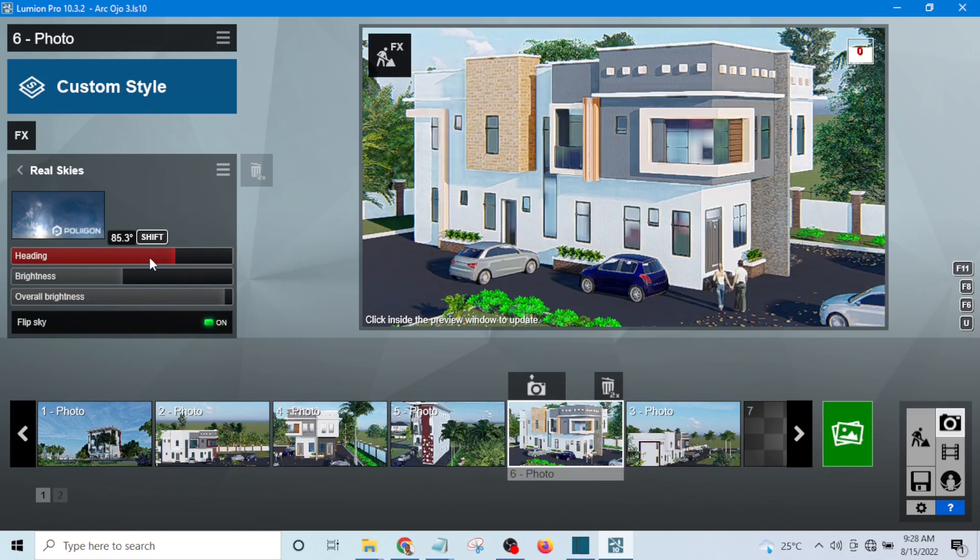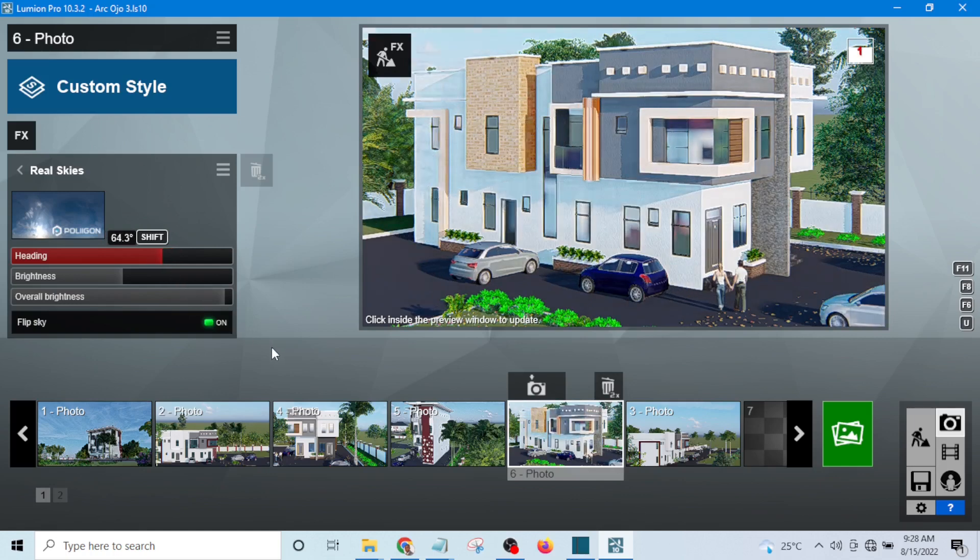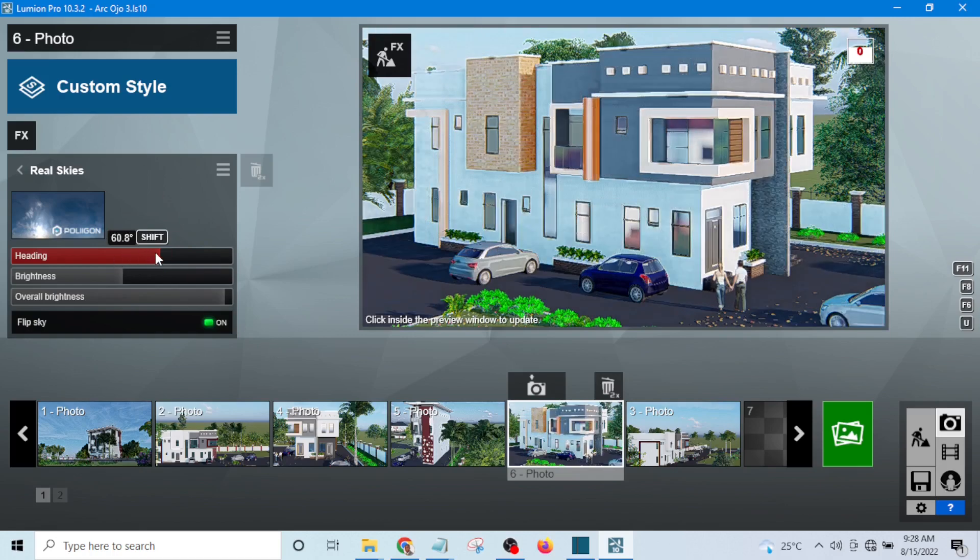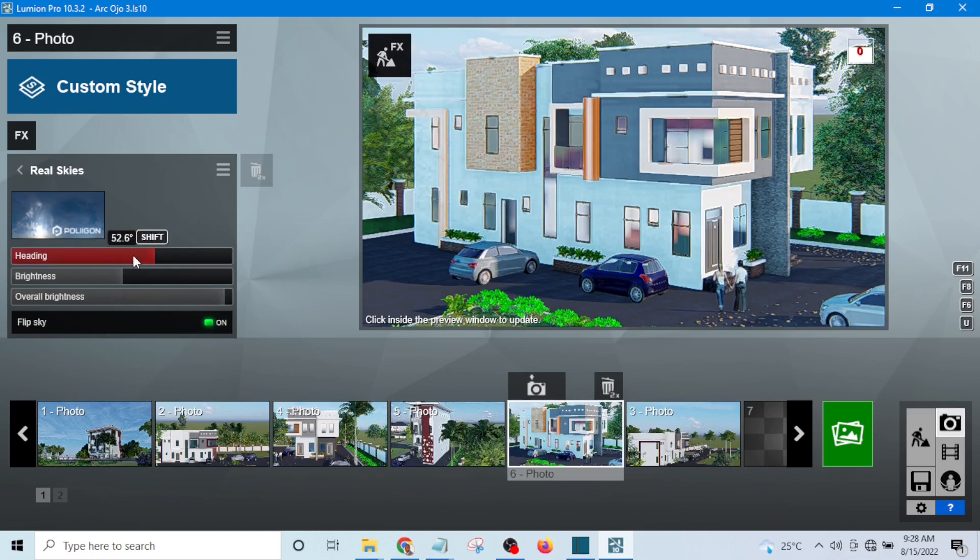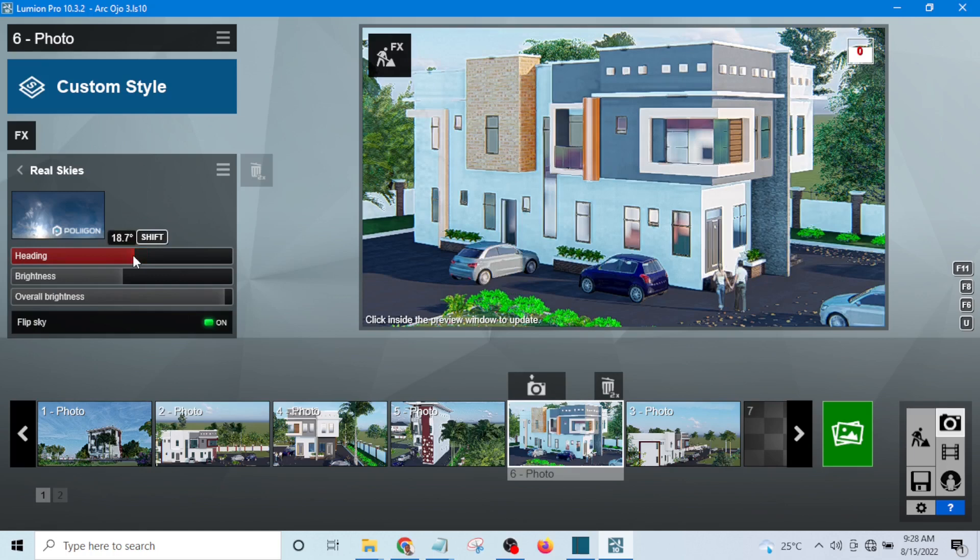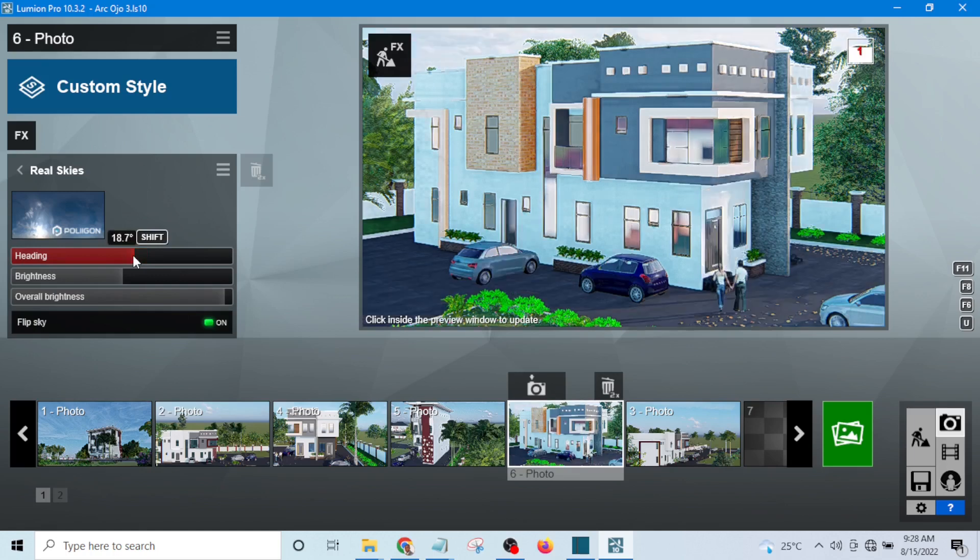Even if it's like this, okay let me take it up a little bit. The sun rays should beam somewhere around the front of the building.